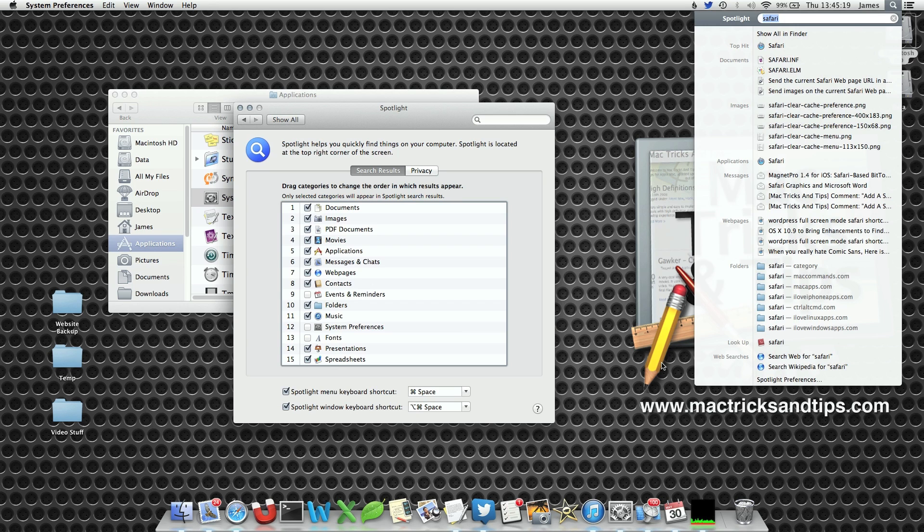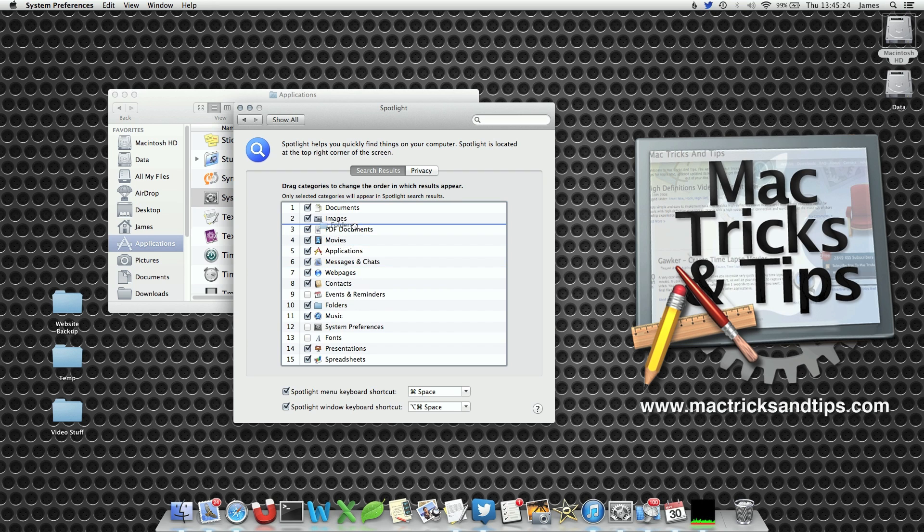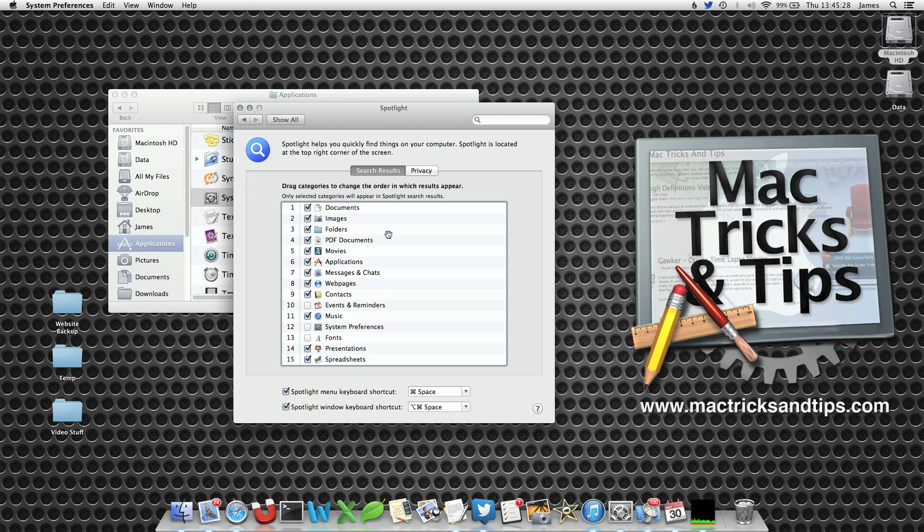Now you can order these however you want. I prefer to have it documents, images, folders, PDF documents—that's about the right order. Because when I'm searching for something, I'm normally looking for a file.